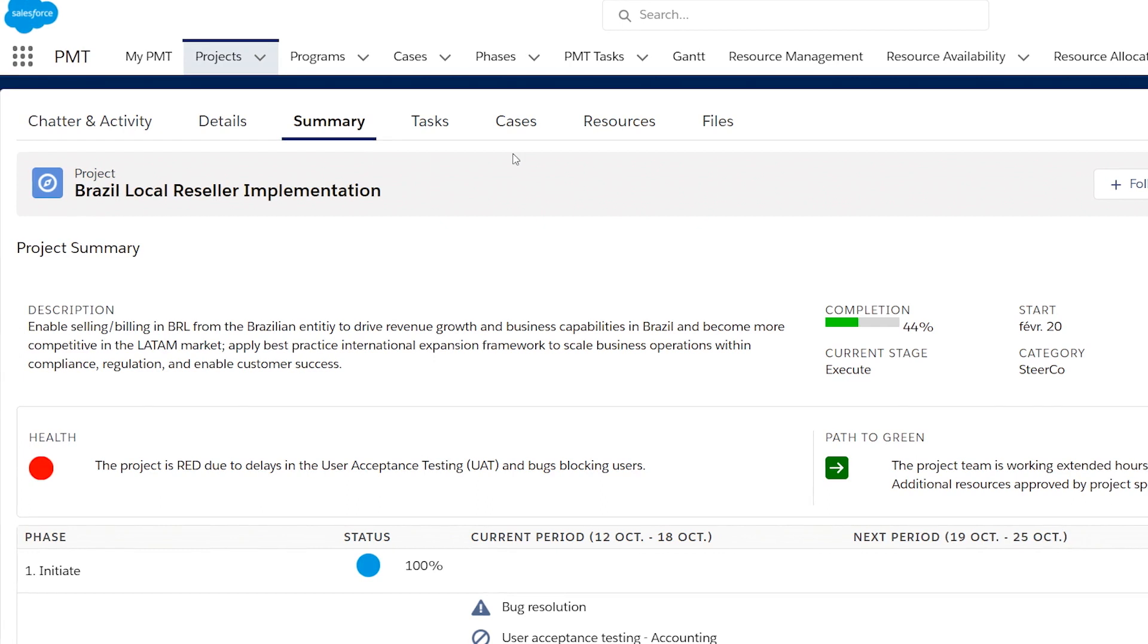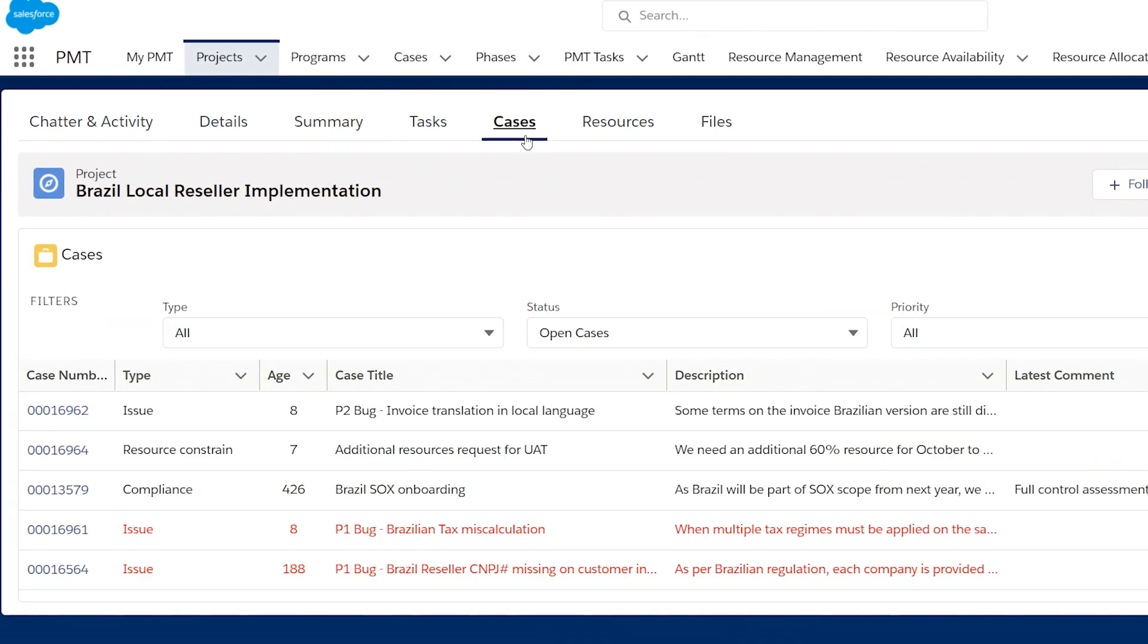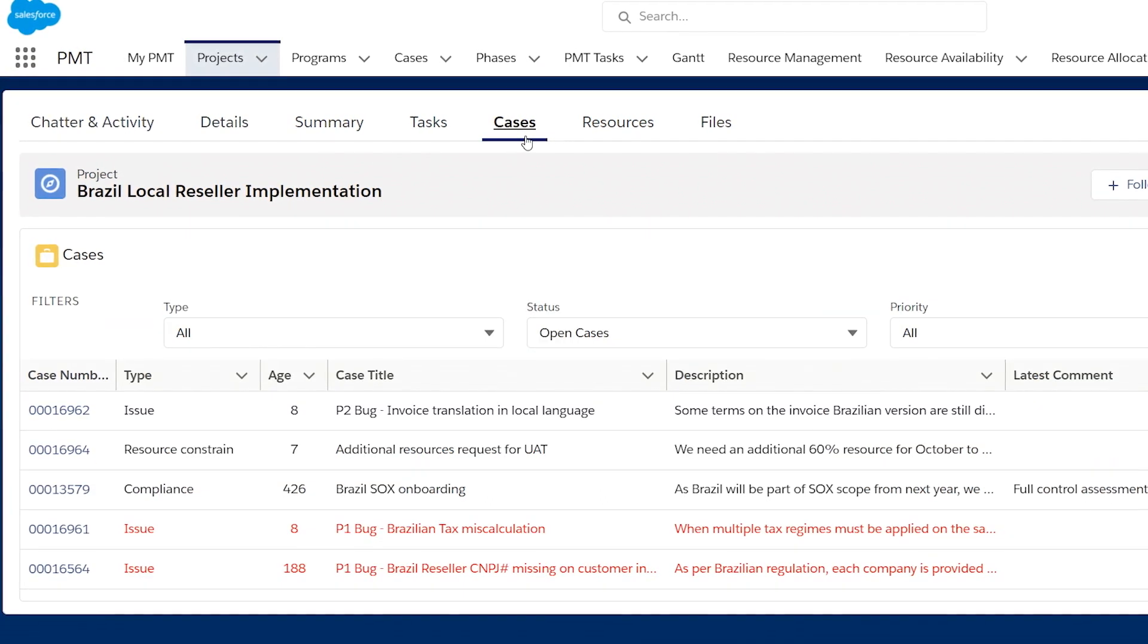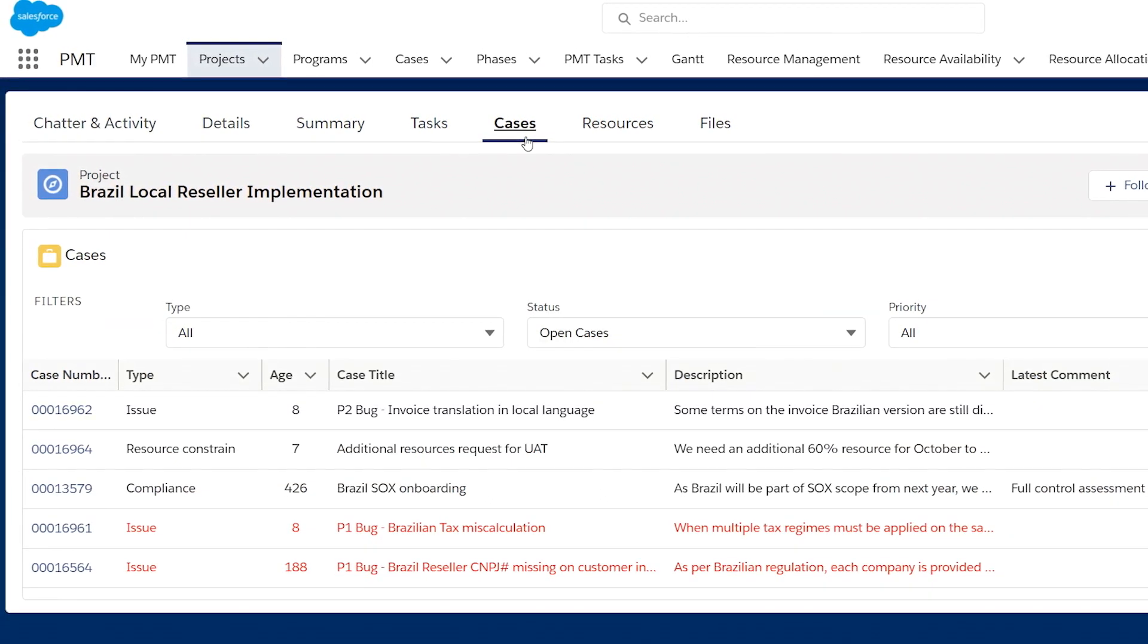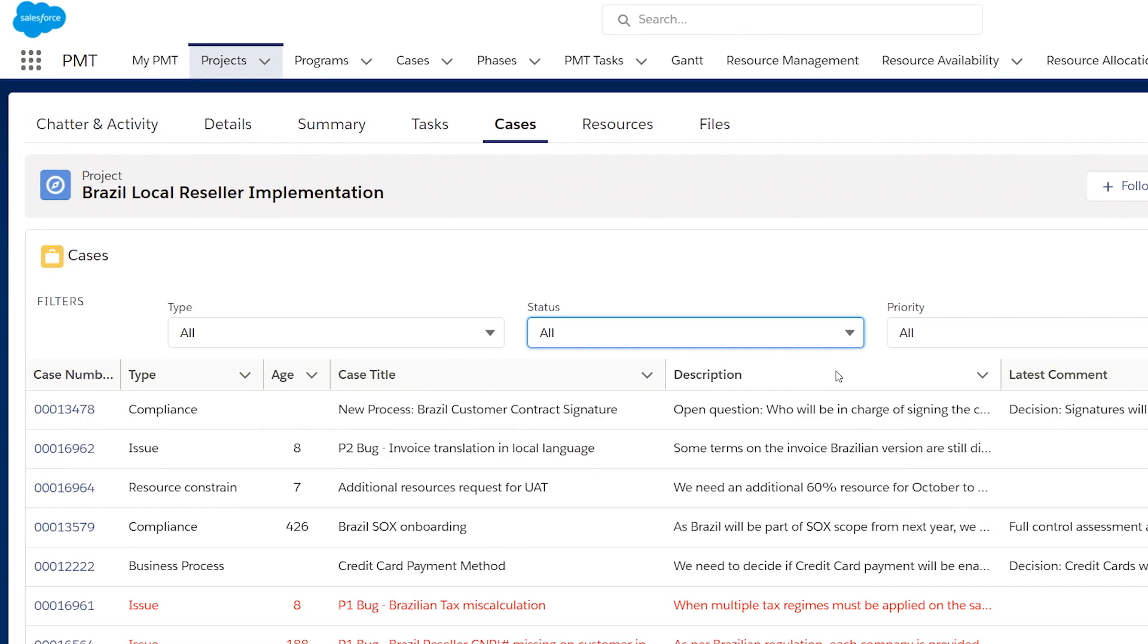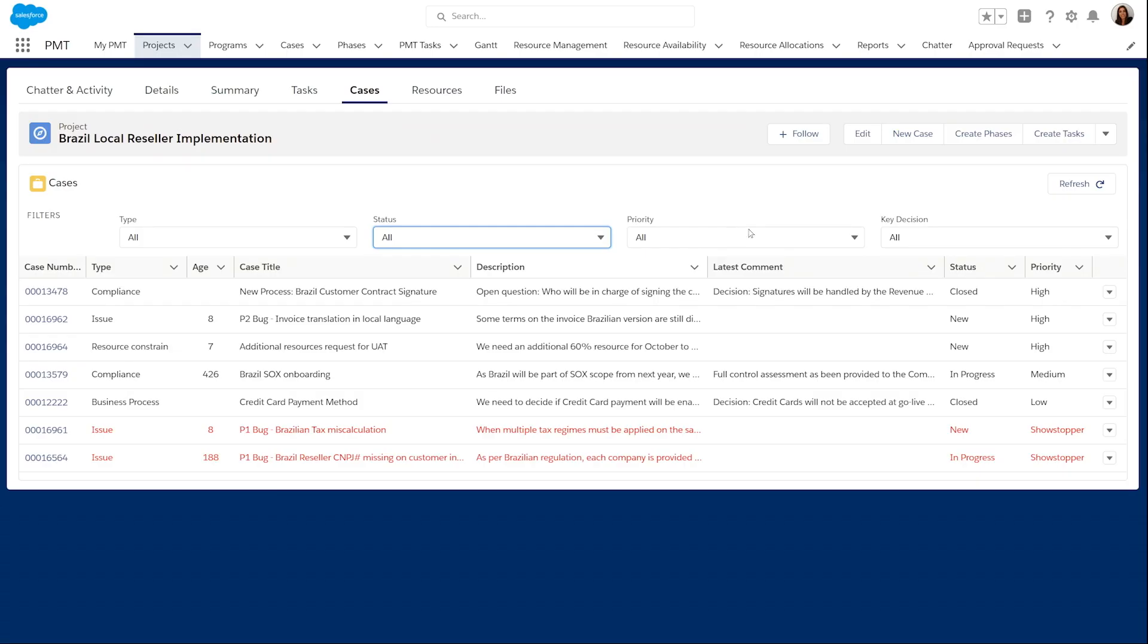Case functionality gives you an overview of the risks and issues that have been raised, the action taken, and key decisions that have been made by stakeholders.